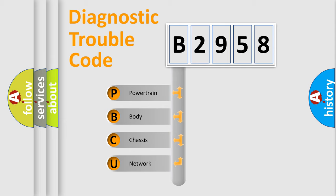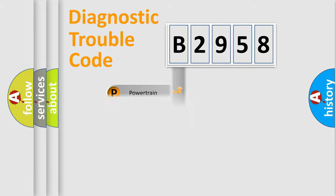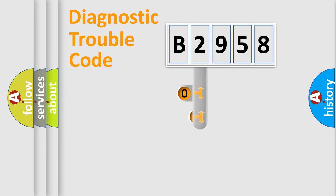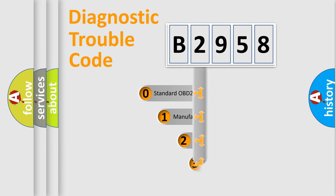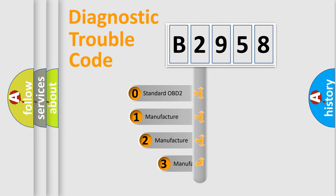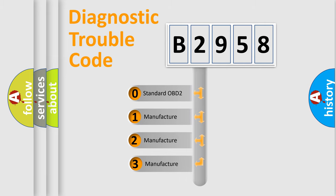We divide the electric system of automobile into four basic units: powertrain, body, chassis, and network. This distribution is defined in the first character code.